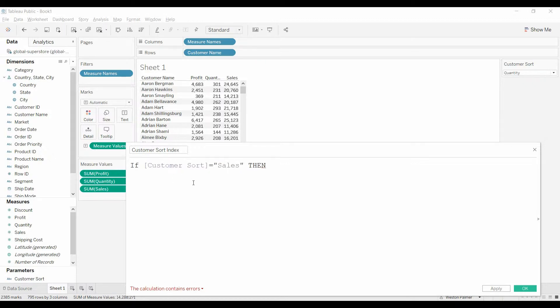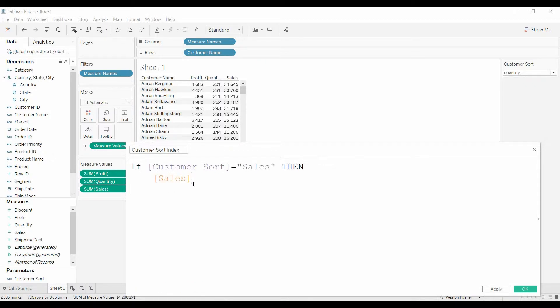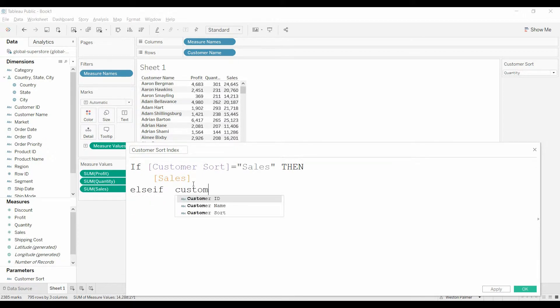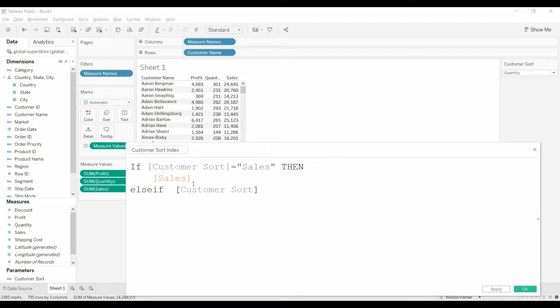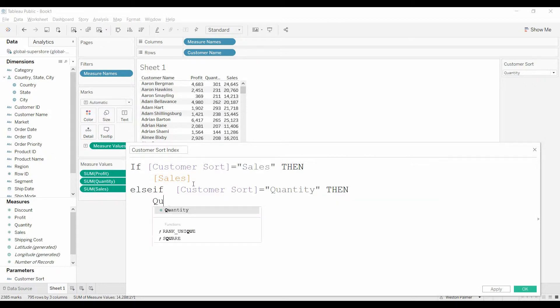Let me make this a little bigger so you can read it. Then we want to bring over the sales value. Else, if the customer sort equals quantity, then we want to bring over the quantity.